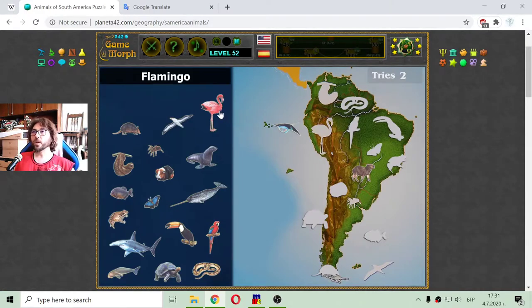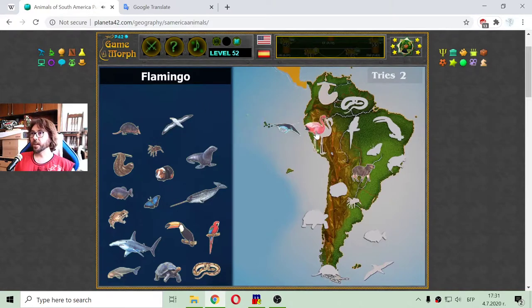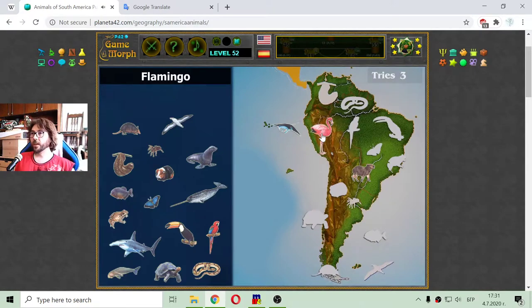So we have the flamingo bird — this pink beautiful bird that gathers around water sources in big groups.